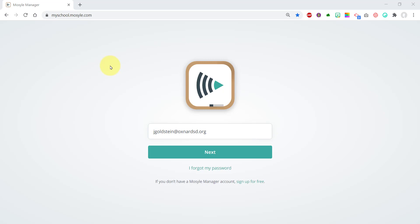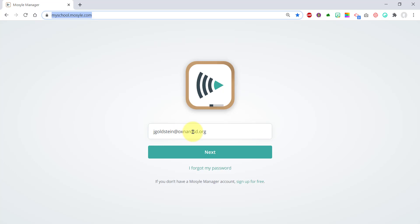For teachers, the app on the iPad and the website function the same. You want to go to myschool.mosul.com and probably bookmark the site. Then you'll enter your email and click Next.